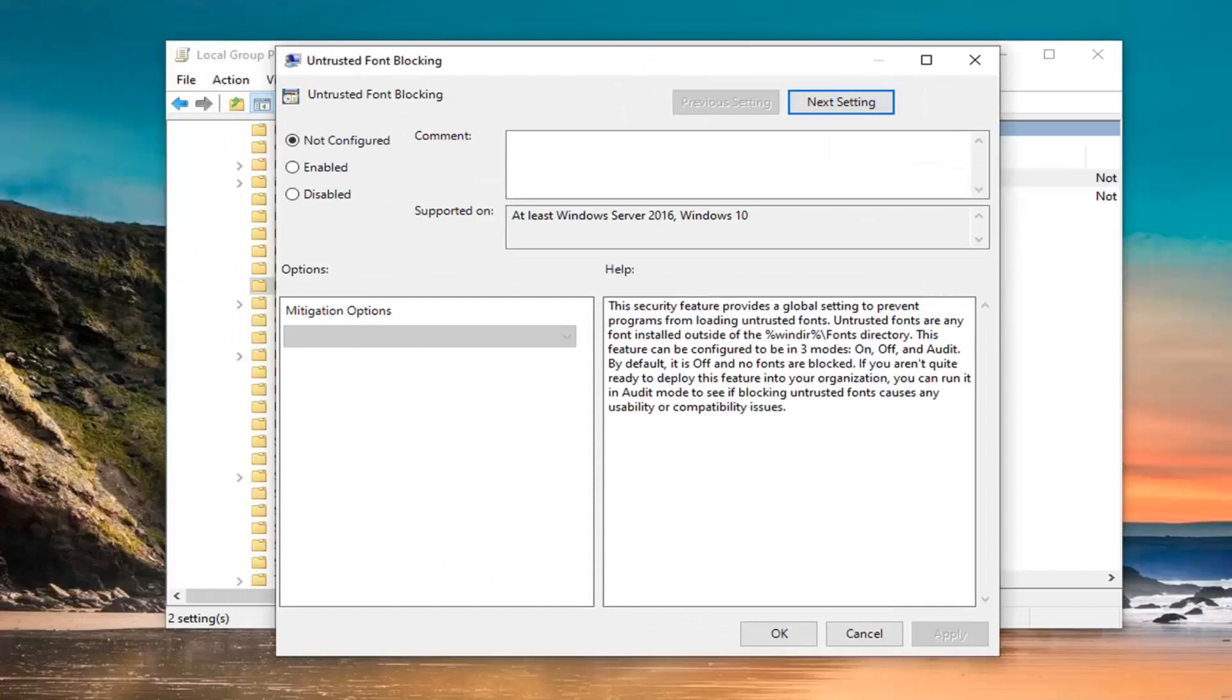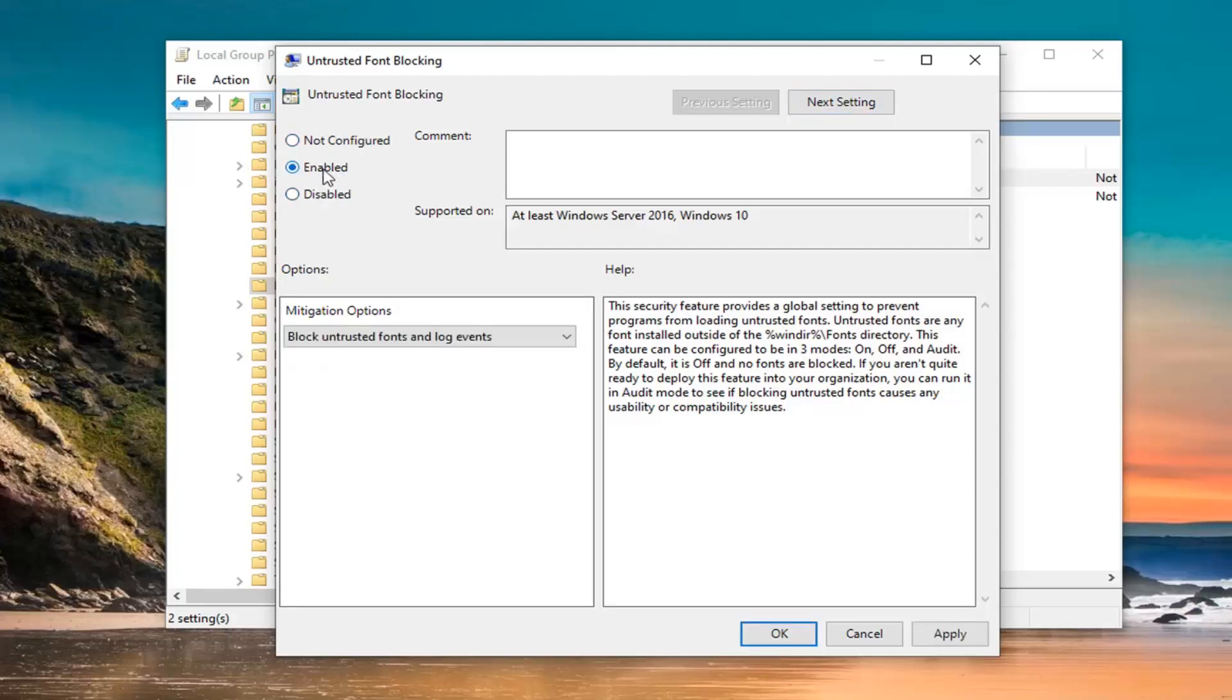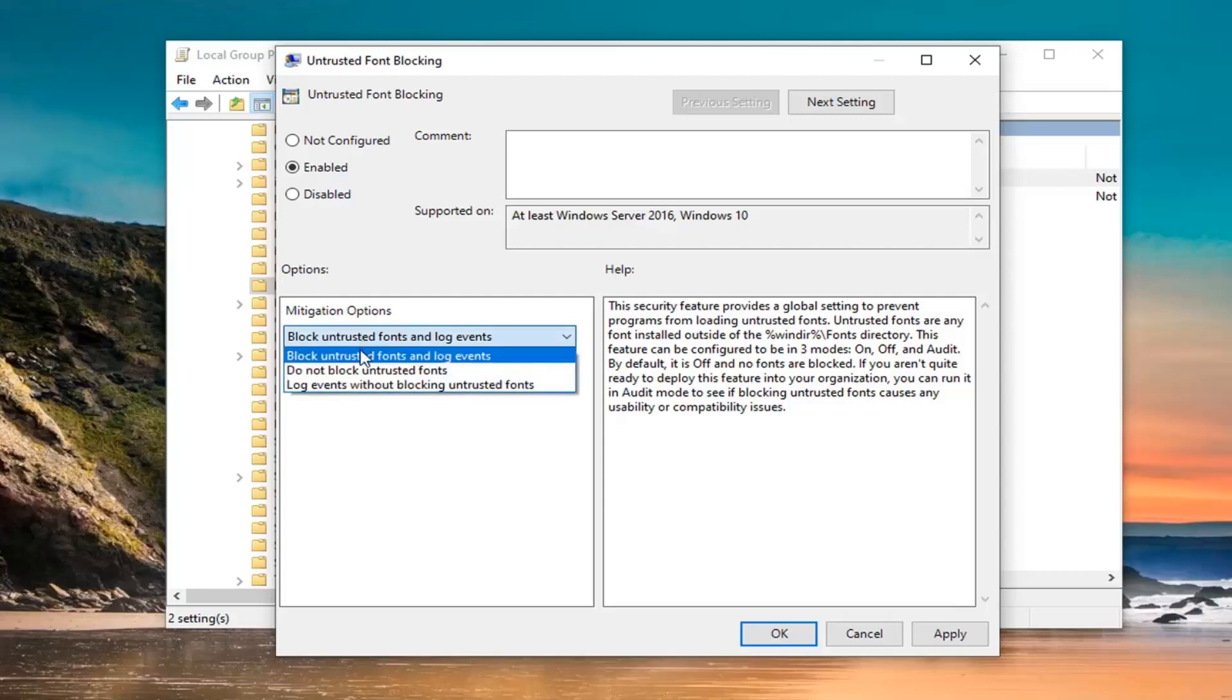Now you have a couple different options here to go with. If you want to turn it on or enable it, that is going to block untrusted fonts and log events. If you're turning it off, not configured and disabled are just generally the default options here. If you enable this, you're going to be blocking untrusted fonts and log events. Pretty straightforward here. You want to set mitigation options to block untrusted fonts and log events too, and then select OK.